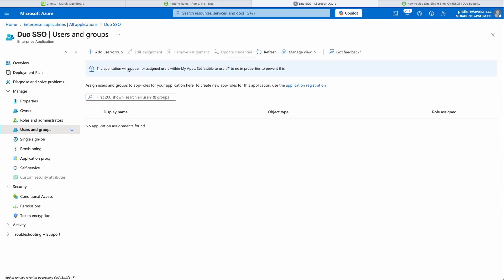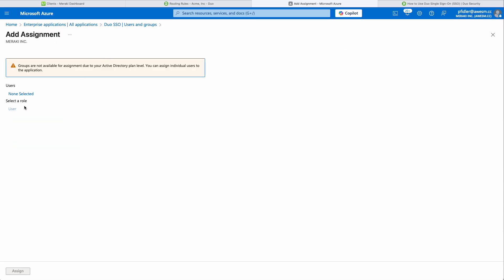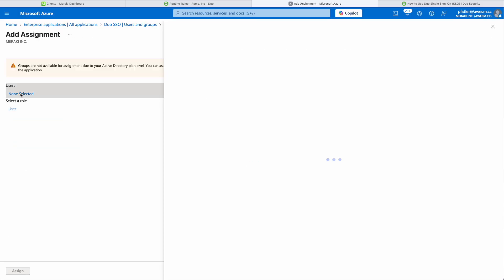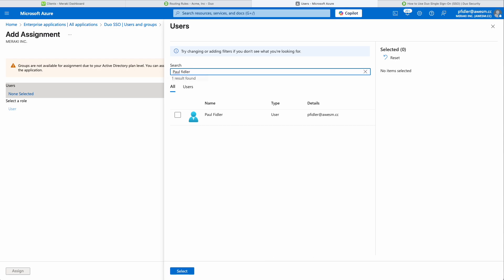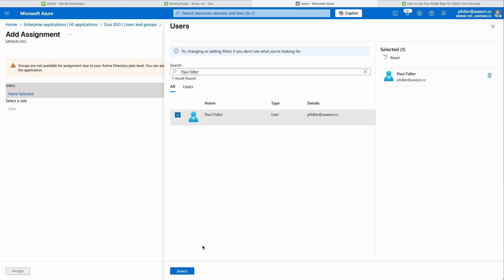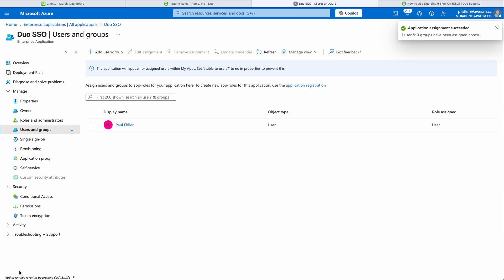The next thing we're going to do is assign a user in ENTRA to this SSO application. I'm going to find myself in the list of users — you could probably use a group. Click Select, click Assign, and we're all good. So this is the Duo SSO and ENTRA configuration completed.